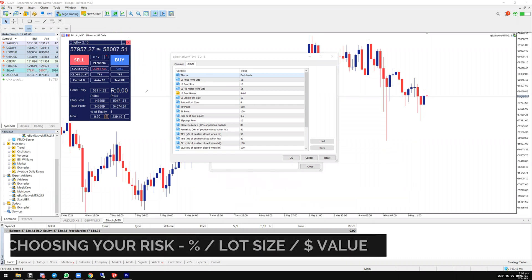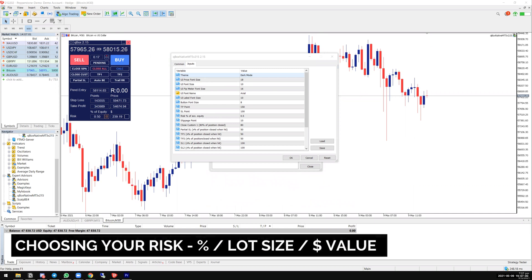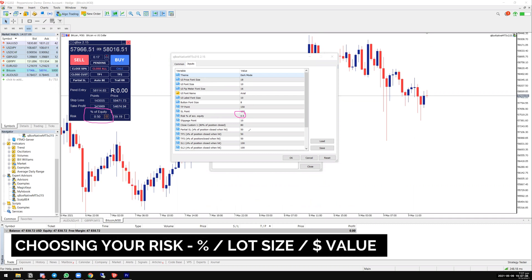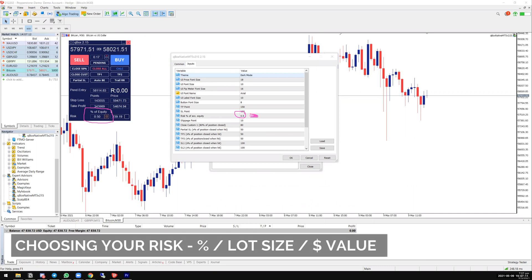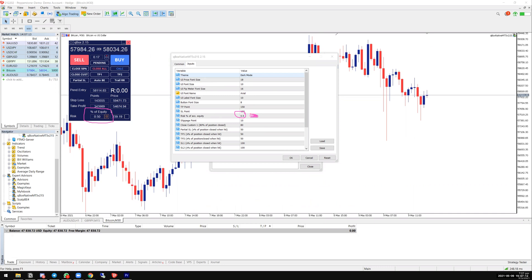If you are like me and use percentage of equity for all of your trades, this is where you will change what the percentage risk per trade is. Remember to do this part before you actually take any trades.